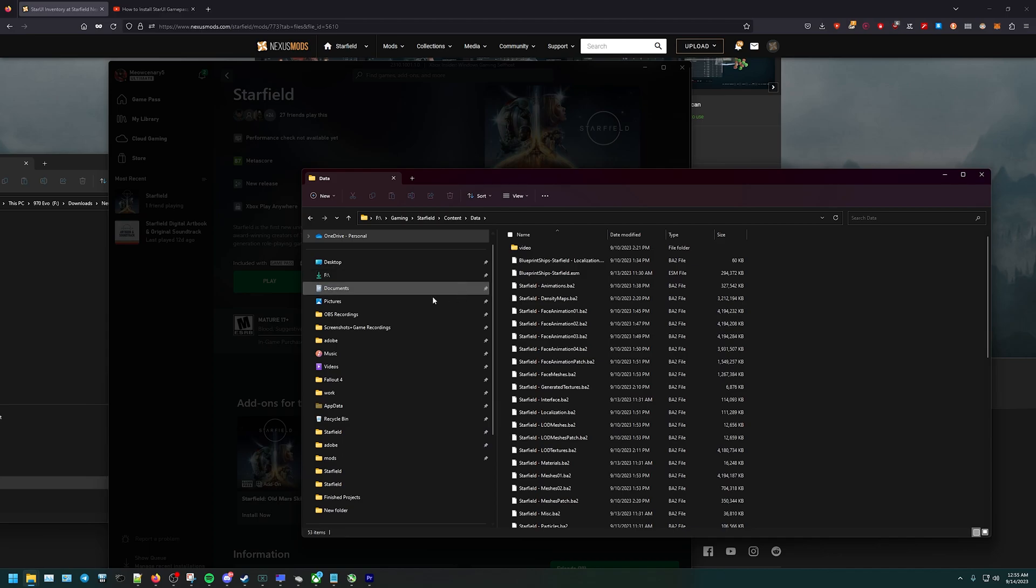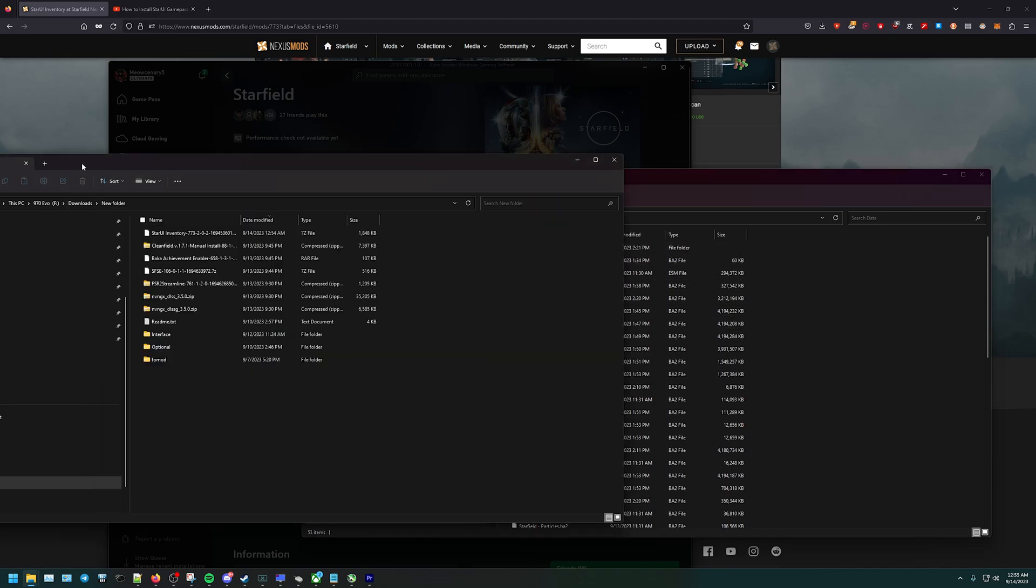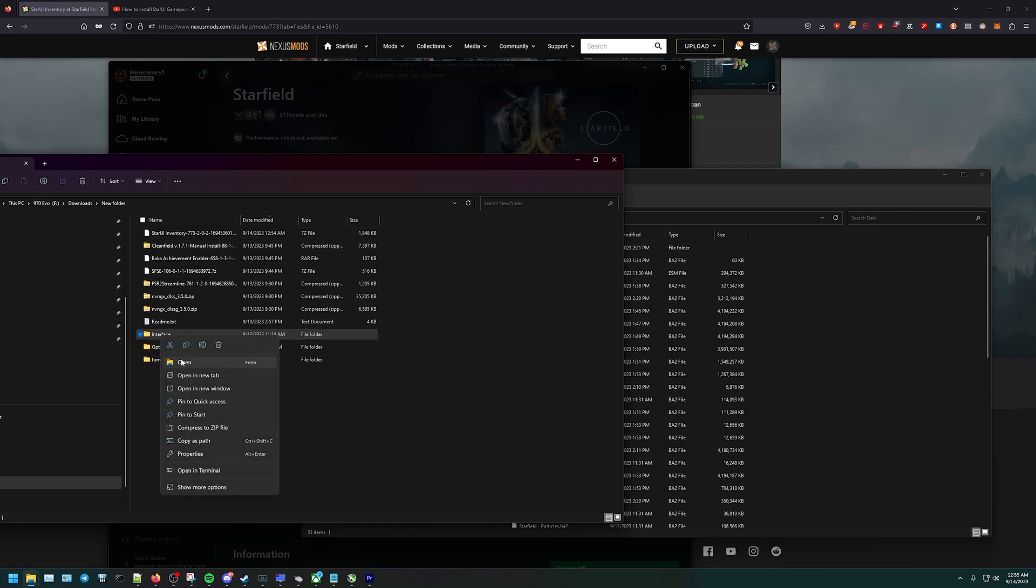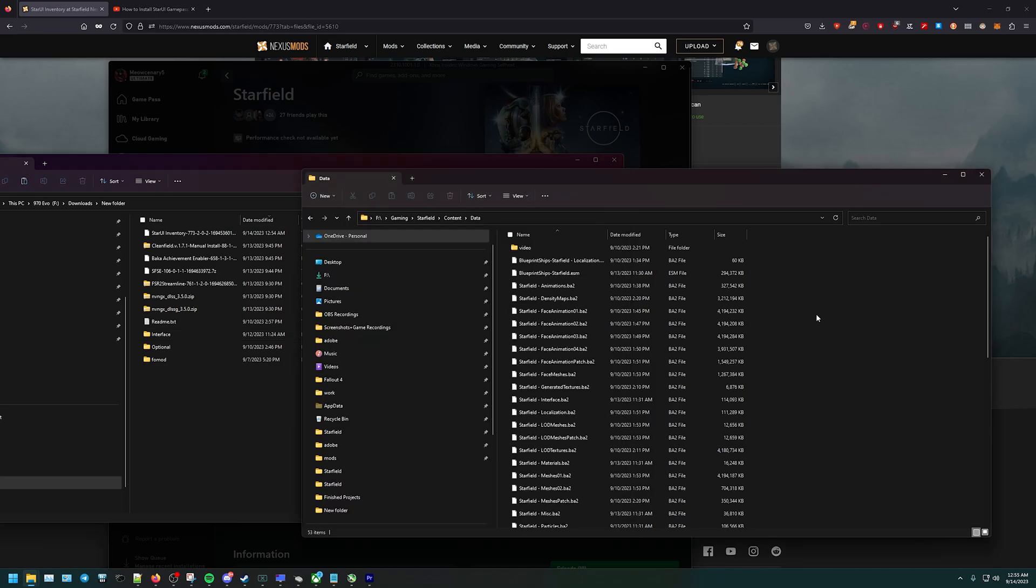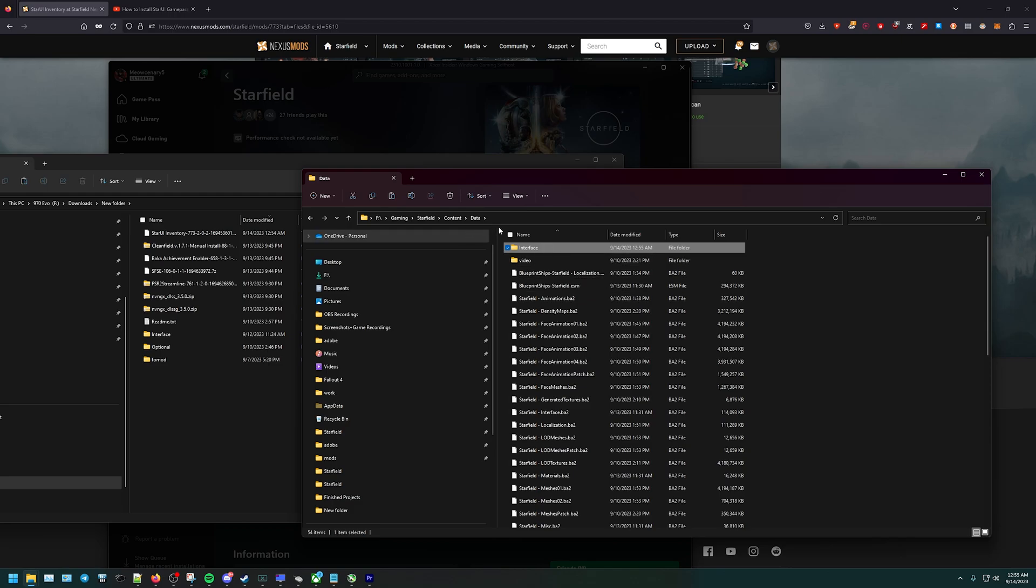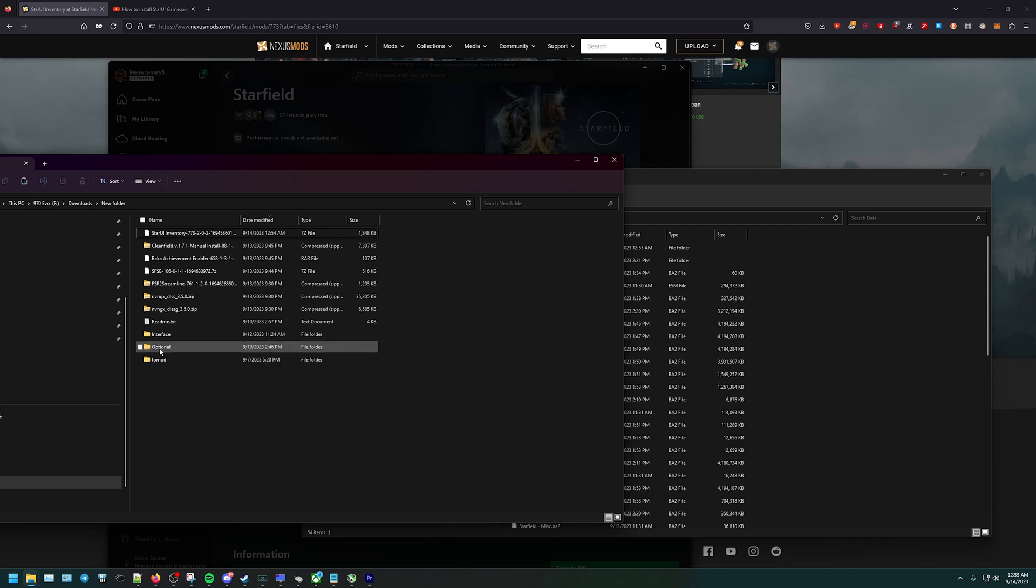Once we're in Data, we need to put the Interface folder in here into the Data folder. Head back to where we extracted the Interface. You're literally just going to copy this, go to the game drive where the Data is, and put Interface. That's literally the first step.